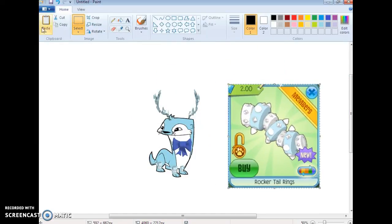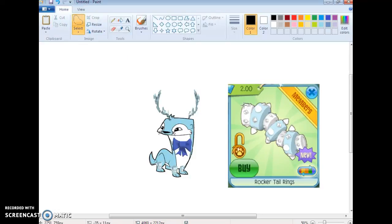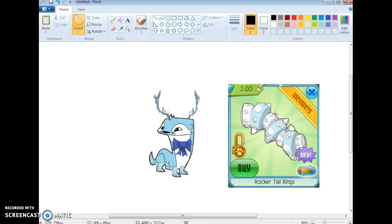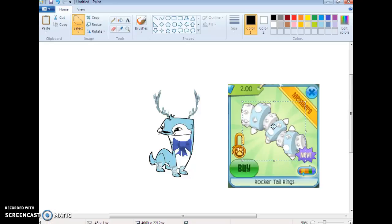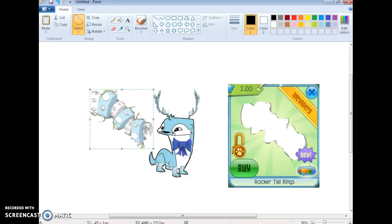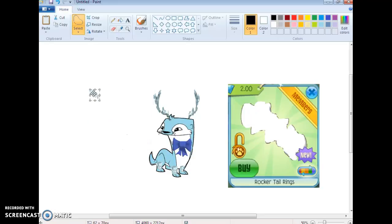Almost there. Now we have done that. You're gonna have to make it tiny so it can fit that tiny tail. Doesn't really look like it anyways.